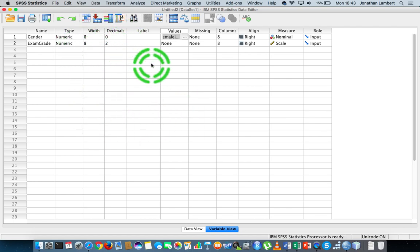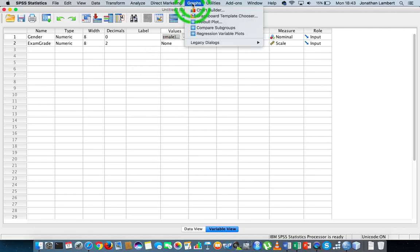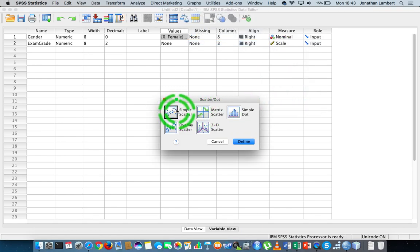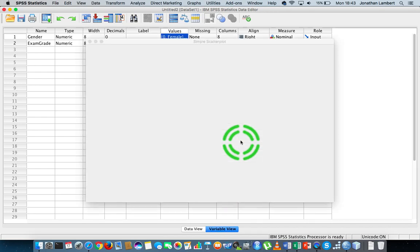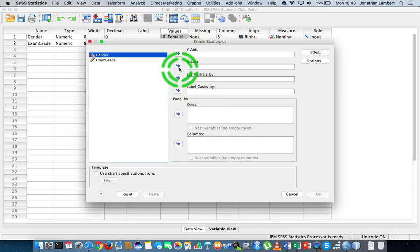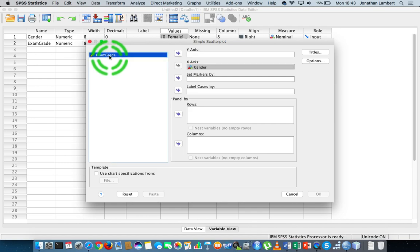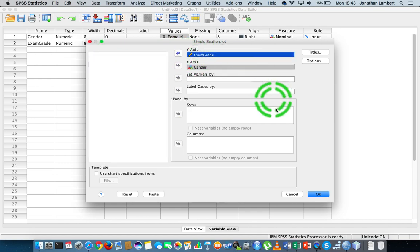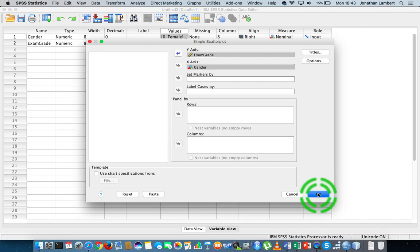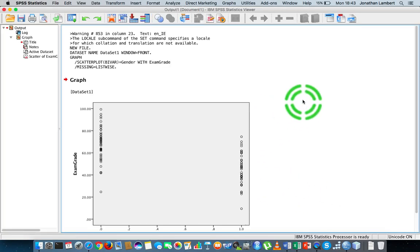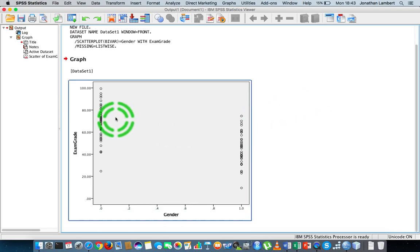These two types of variables are appropriate when calculating the eta measure — a measure of association between a nominal and an interval variable. To do the calculation, let's first draw a graph of the relationship between gender and exam grade so we can see what's going on. I'll go to Graphs > Legacy Dialogues, do a scatter dot plot — simple scatter — putting gender on the x-axis as the independent variable and exam grade on the y-axis as the dependent variable. I'll hit OK.